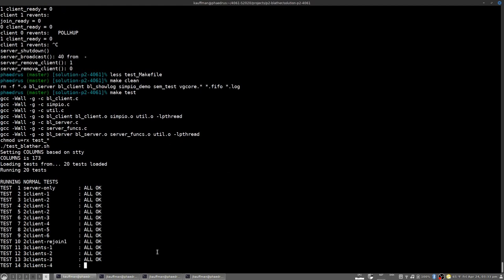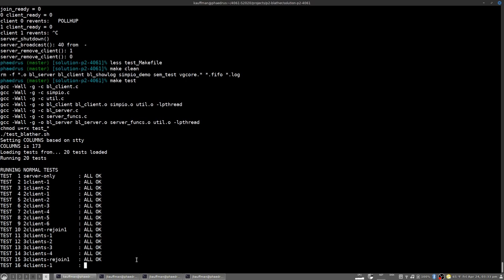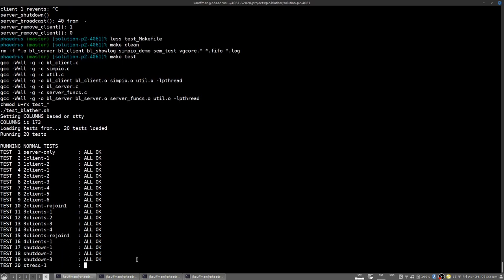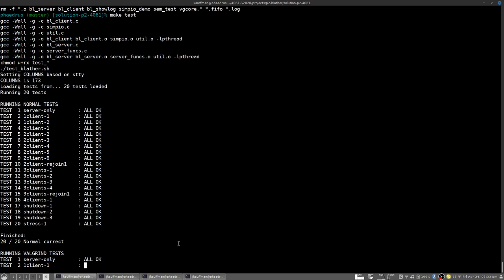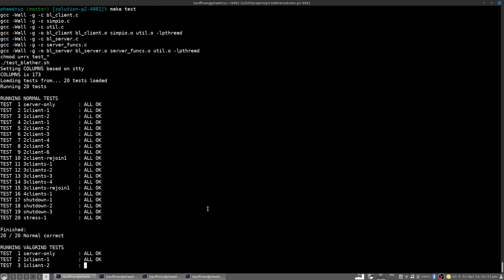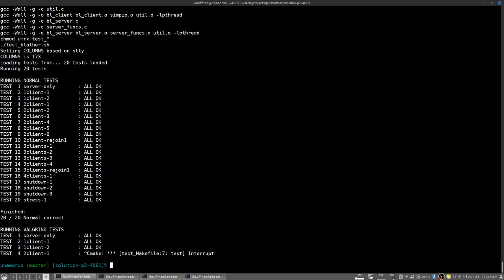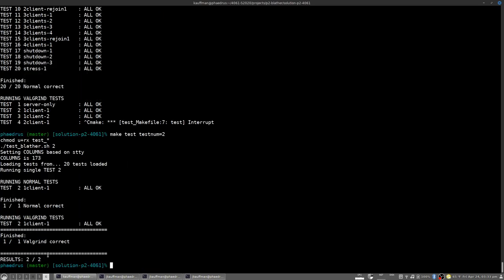This will compile everything and first run the normal tests which have valgrind disabled and will just check for correctness. This can take some time because coordinating several different processes that involve the client and the server is somewhat tedious and then we'll rerun all of those tests under valgrind to ensure that it has there are no memory mistakes in the code that you push out. Finally then i'll mention as usual there are some tweaks that you can do for instance using a test num equal to two will only run the second test both the normal version and the valgrind version so this can be useful as you're trying to focus your attention on a single test to make sure that it's working right.